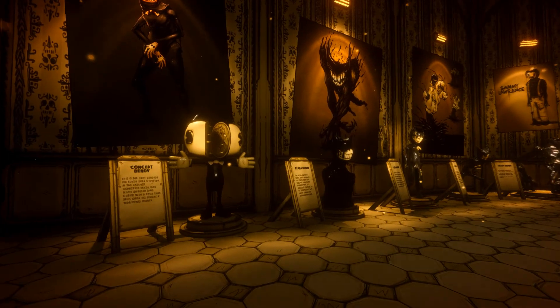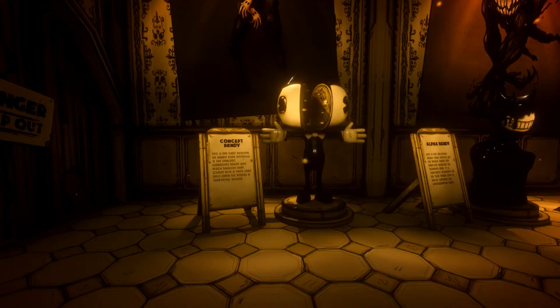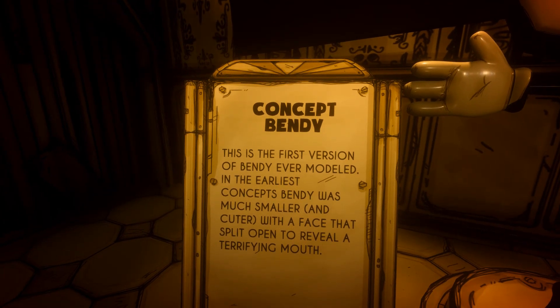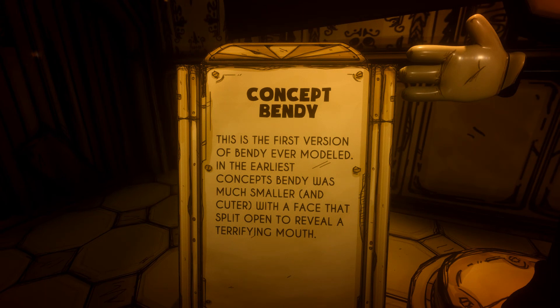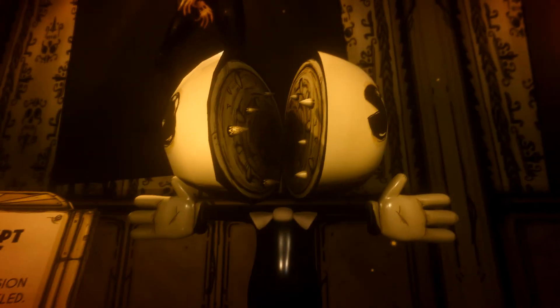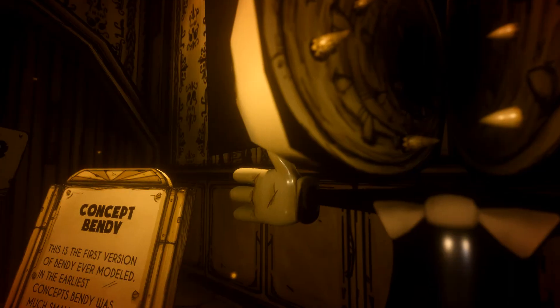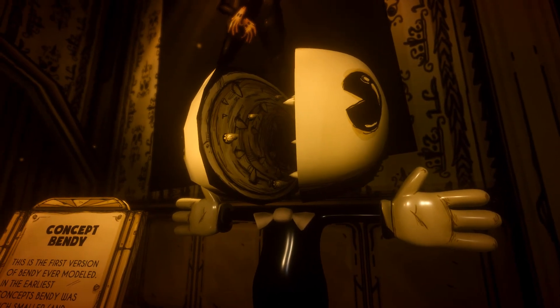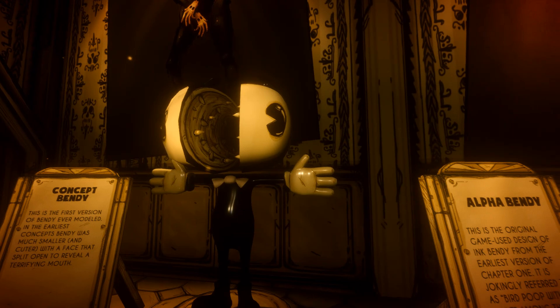There's the Bendy and Ink Machine logo on the roof. Let's have a look at Ink Bendy himself and the evolution of his design. You've got posters on the walls and Joey Drew Studios stuff. Concept Bendy: this is the first version of Bendy ever modeled. In the earliest concepts, Bendy was much smaller and cuter, with a face that splits open to reveal a terrifying mouth — basically Bendy's original design before it was changed.